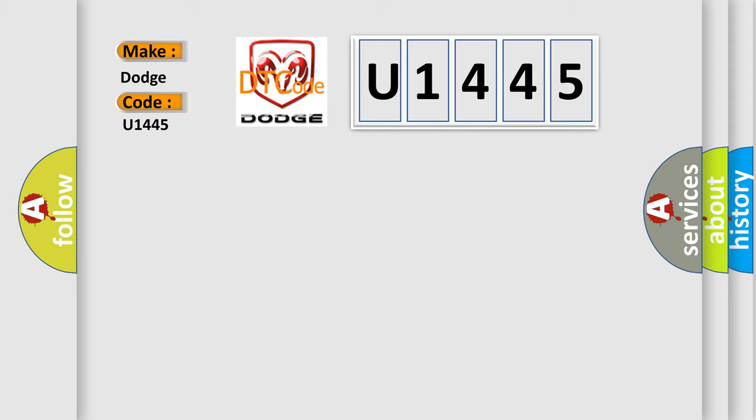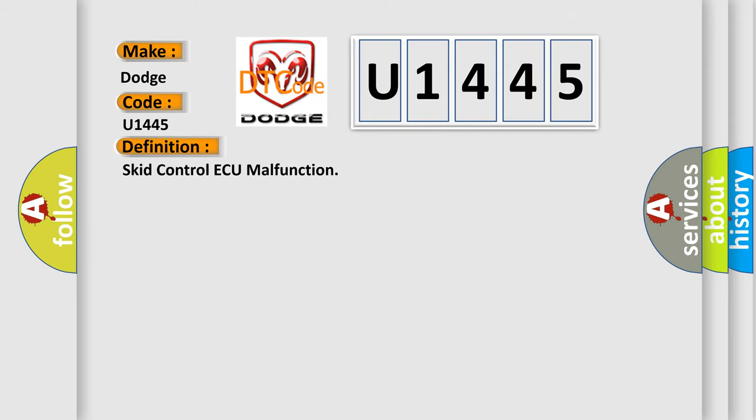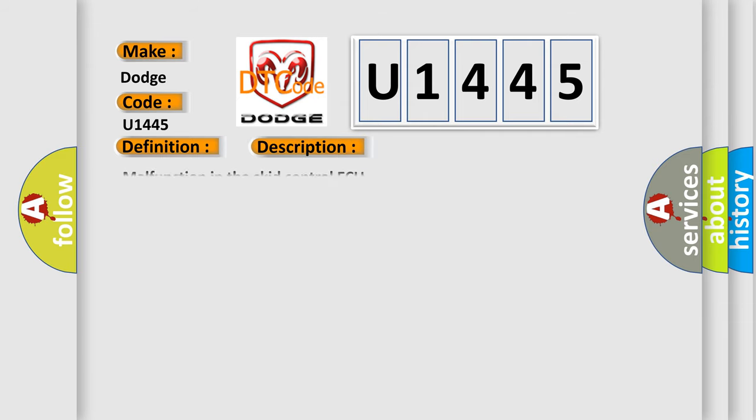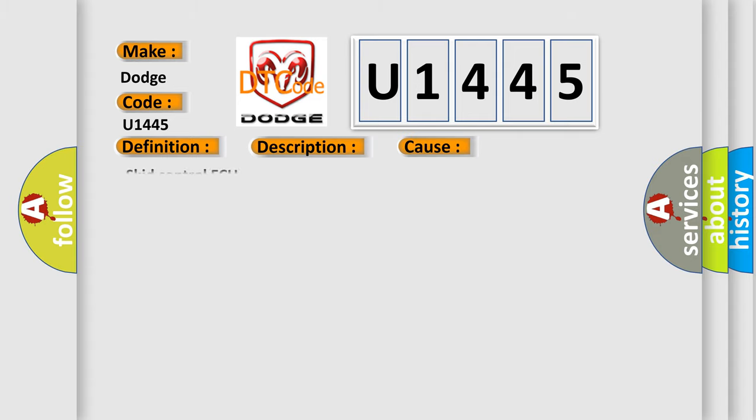The basic definition is Skid Control AQ malfunction. And now this is a short description of this DTC code: malfunction in the Skid Control AQ. This diagnostic error occurs most often in these cases: Skid Control AQ.